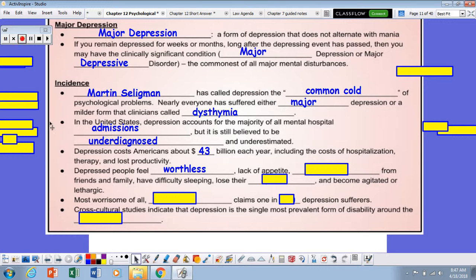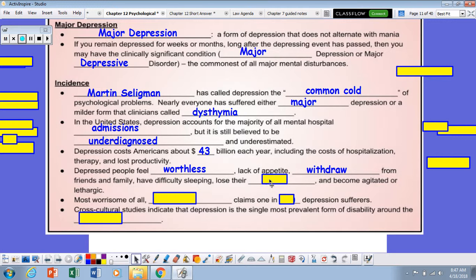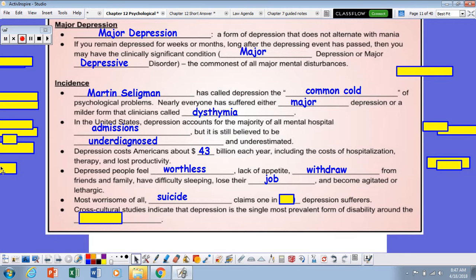Depressed people typically feel worthless. They may have a lack of appetite, withdrawal from family and friends, difficulty sleeping, and a hard time retaining their job. They may become agitated or lethargic. Probably the most serious of all the symptoms is suicide — when an individual is feeling suicidal. The statistics are about 1 in 50 depression sufferers will attempt or commit suicide.